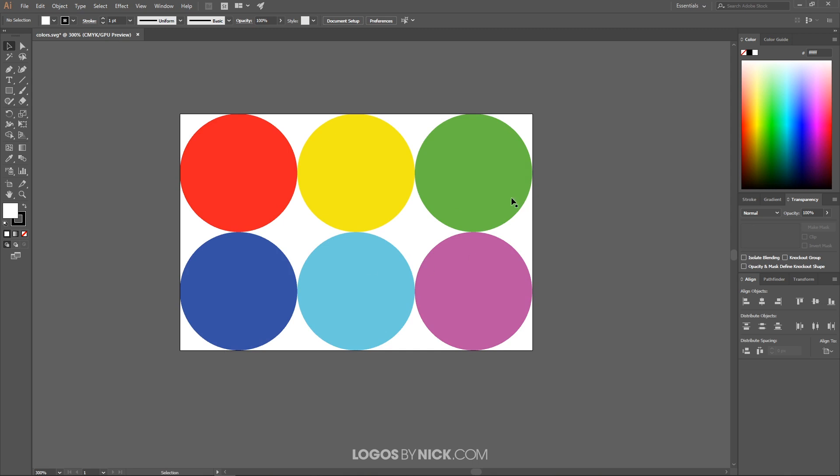That's because the RGB format is intended for screens. It uses colors that are generated with light. CMYK format is intended for print. It uses colors that are generated using ink. So there's not as many, ink is not capable of producing the wide range of colors that light can produce.